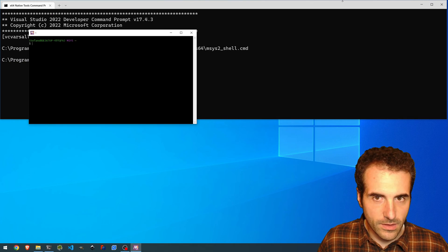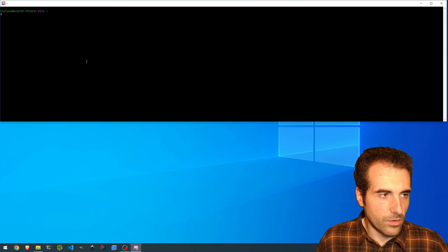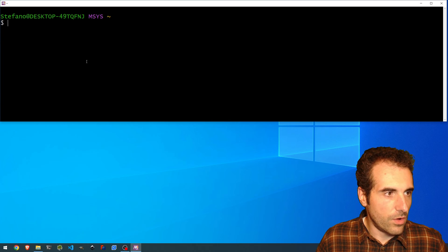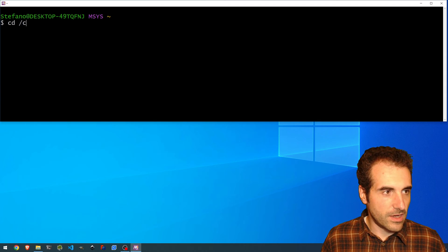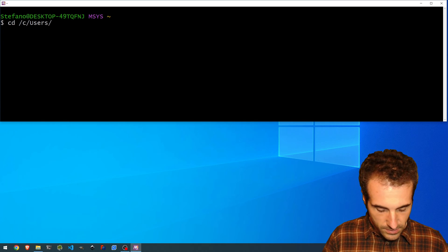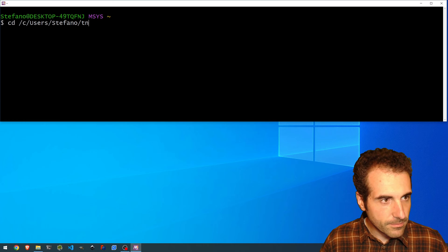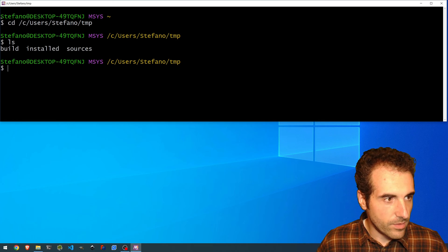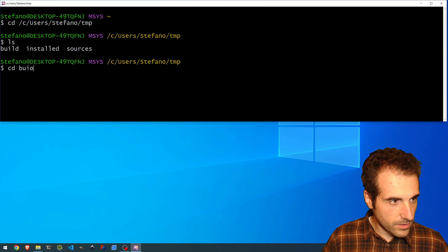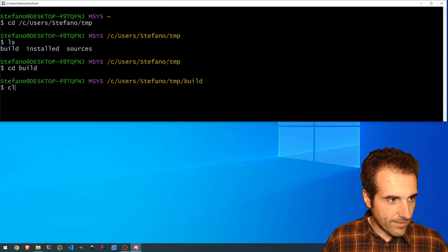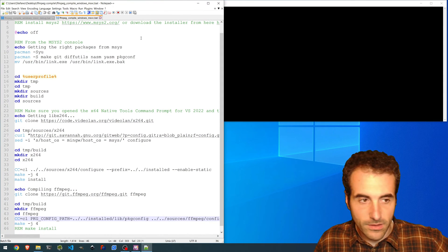In this case, we can close this. I'm going to increase the font. Here we've got to go in the folder where we compiled FFmpeg the other time. In my case, it is on C, users, the current user, and TMP. So in this case, we have a build, installed, and sources folder. And then we are going to build. In this case, we have both X264 and FFmpeg. I have right here the script we used the other time to compile FFmpeg.